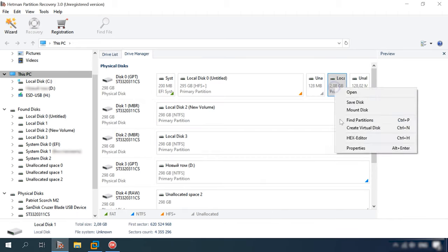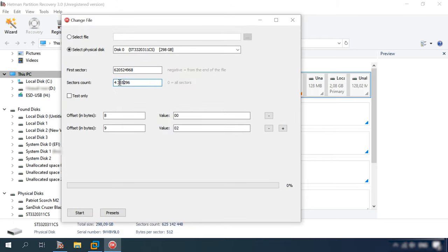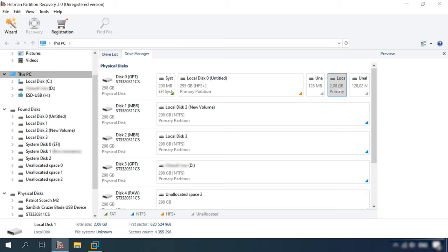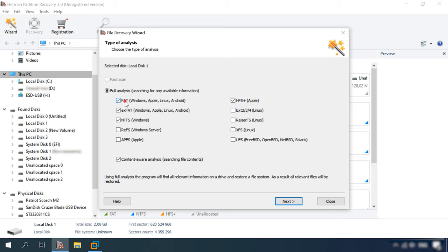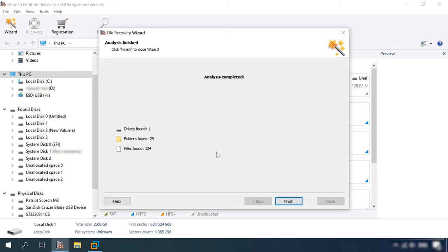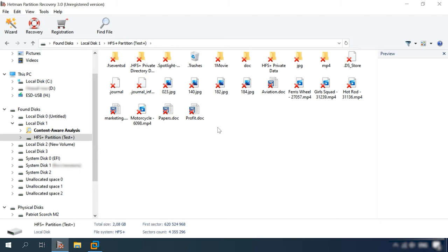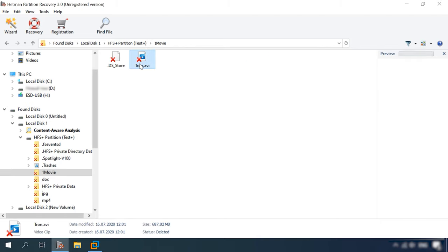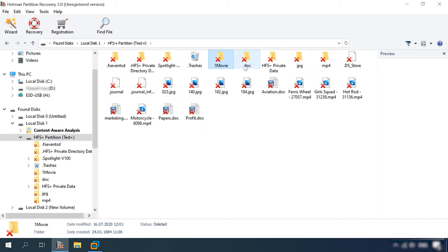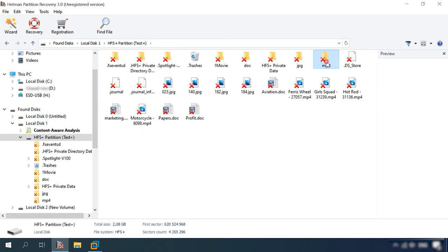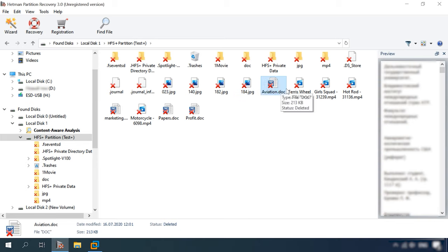In the final test, we remove the index node of the second level in addition to all previously erased elements – in other words, we remove all B-trees. Hetman Partition Recovery shows the disk with no name or file system. After full analysis with HFS Plus selected, the result is slightly different: 1 disk, 29 folders, 134 files. The disk structure and file names are retained, everything available for preview – all you have to do is save the recovered files. The program has completed all tests with excellent results.